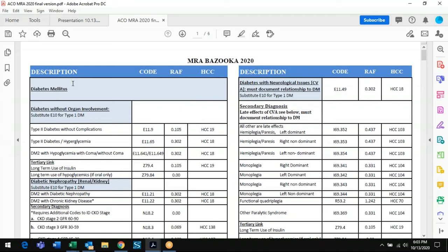The bazooka has two columns. On the left column you'll see diabetes — it gives the description of the condition, the code, the risk score, and the risk category it falls into. For example, diabetes with no complications has a score of 0.105 and hits HCC bucket 19. As you go down into hyperglycemia and complications, the score increases and goes into bucket 18.